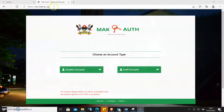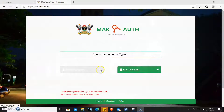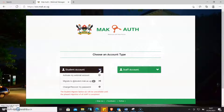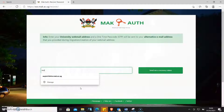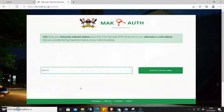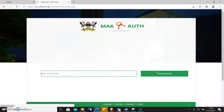So you come to sso.mac.ac.ug, student account, and then you click 'Change or Recover My Password.' When you do that, you type in your password — tyron.mings at student.mac.ac.ug — and click 'Send me a recovery token.'